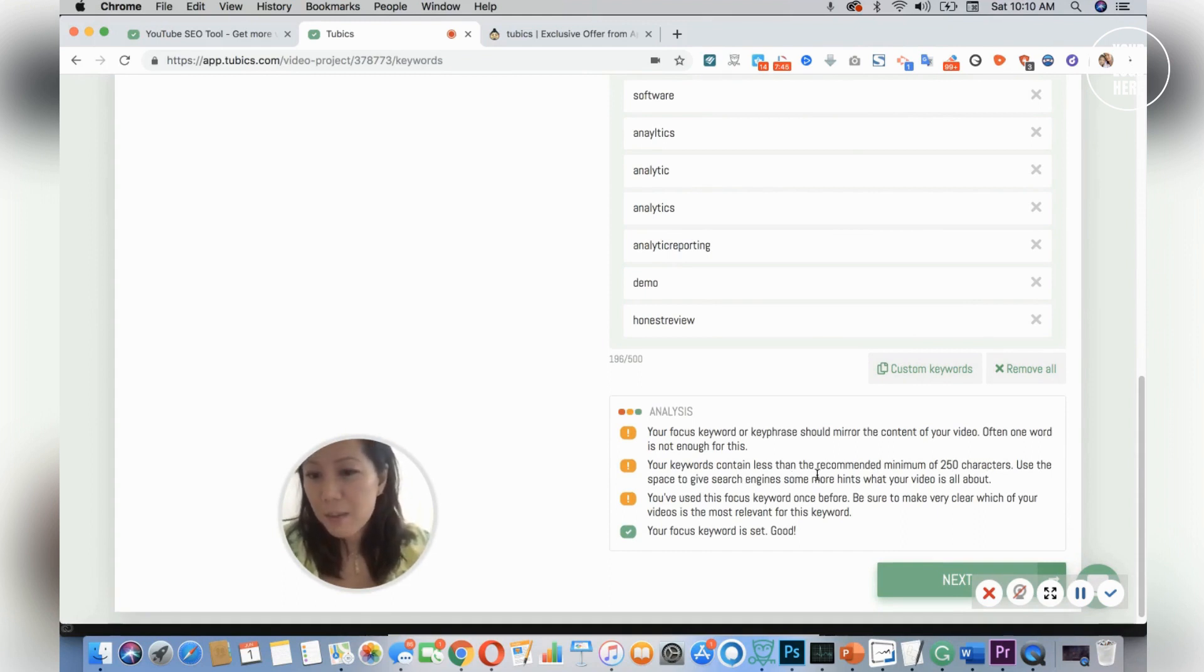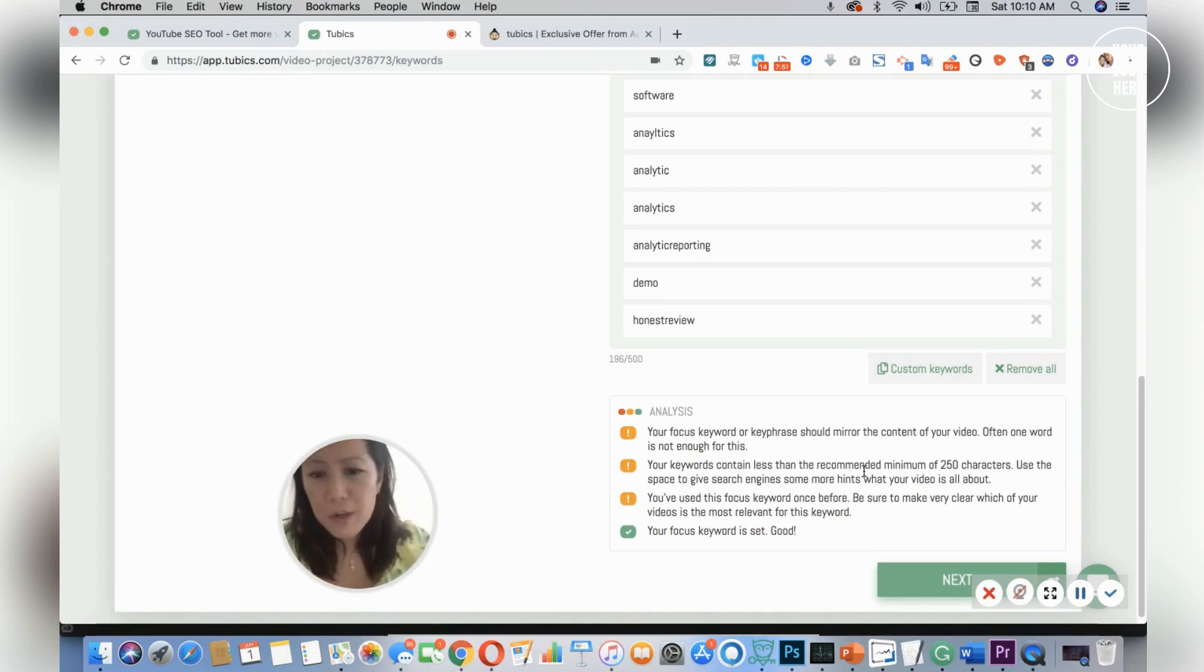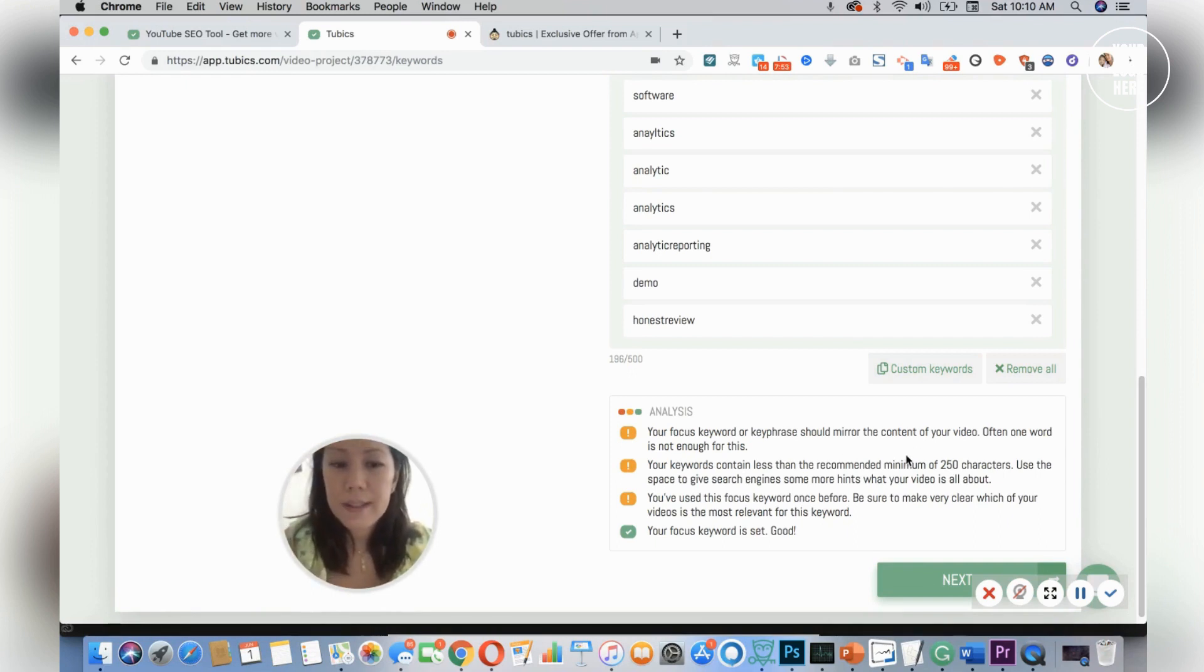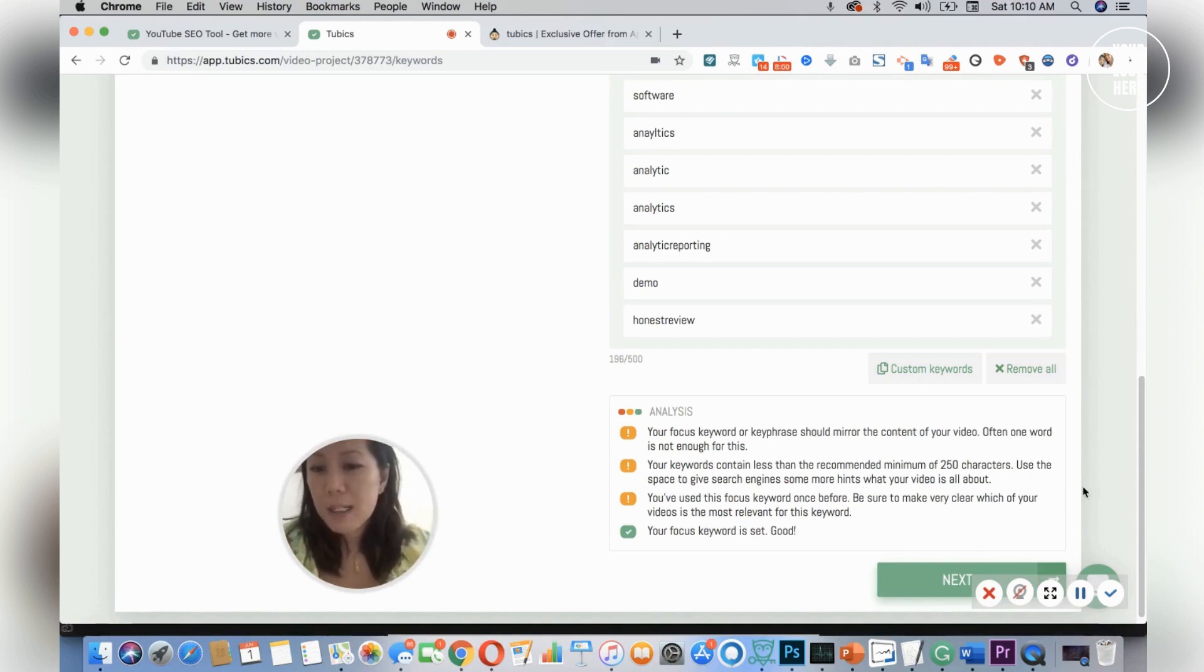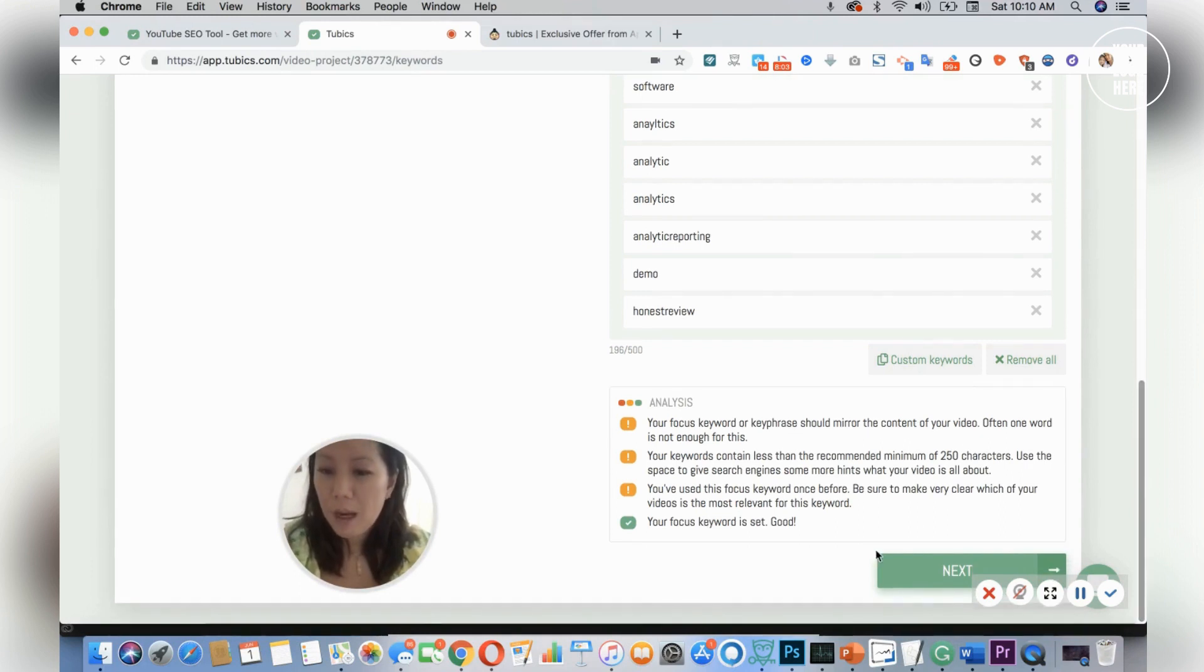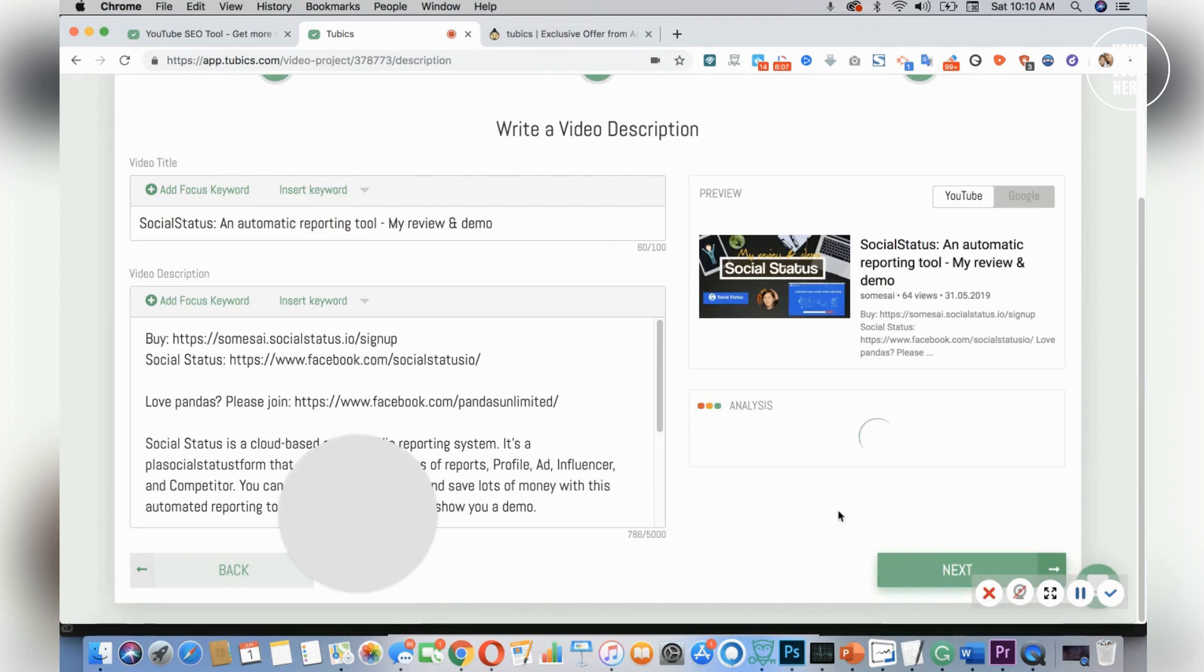It says that the keyword contains less than the recommended 250 characters. Use the space to give the search engine some hints what your video is about. This is awesome because if I'm new and starting on my YouTube channel, I wouldn't know this. This is a great tip, and doing these little things could probably take you far. It says that I've used it once—make sure that the word's relevant. So let's click on next and see where it takes me.